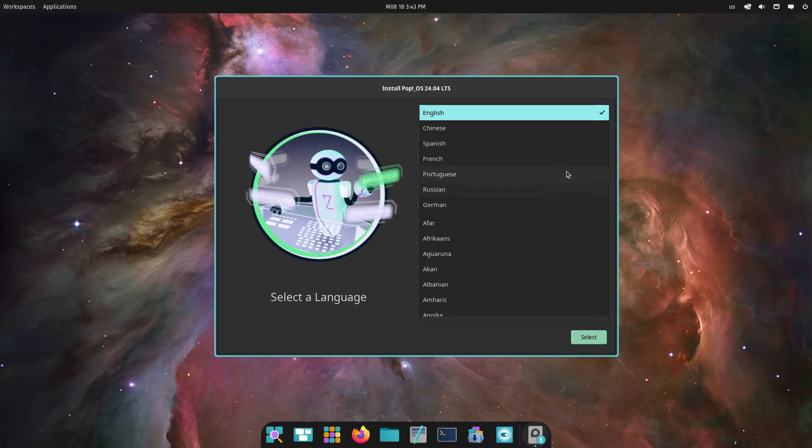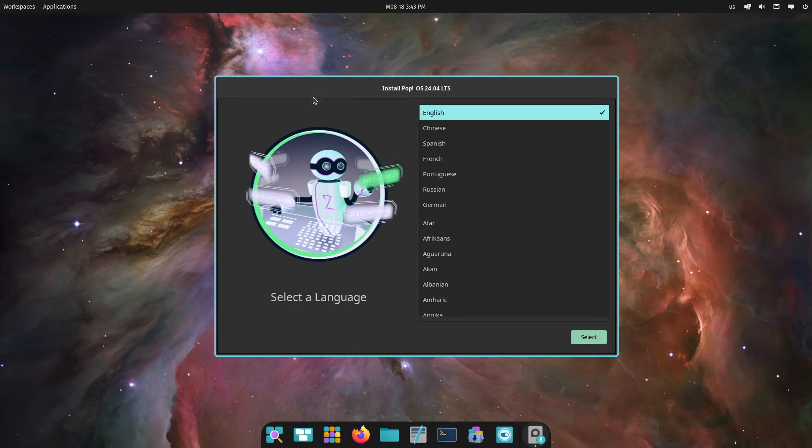Now moving back on to things, today we're looking at Pop OS 24.04 LTS. This is of course the alpha, and what makes it so special is that it's the first alpha with a hopefully semi-complete new interface they've been building up - the Cosmic desktop. We're just going to go through the installation.